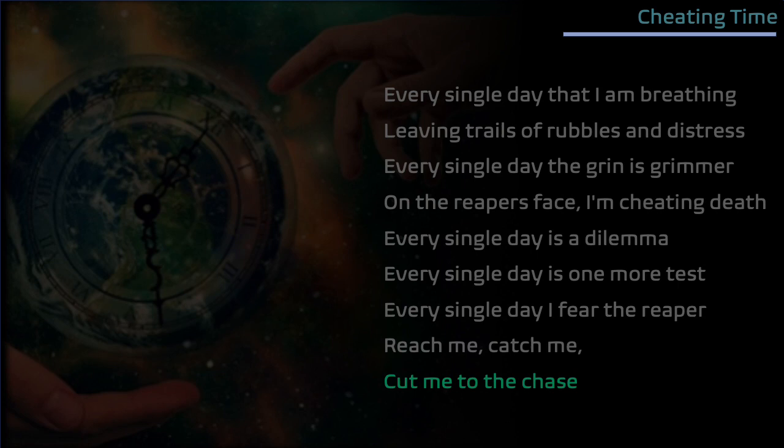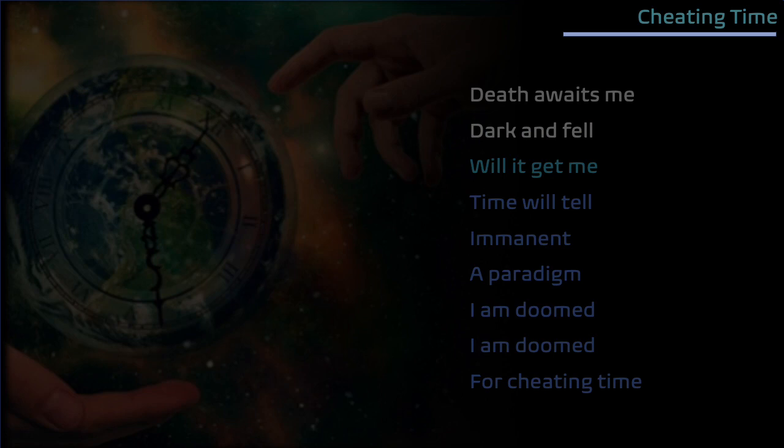Death awaits me, dark and fair, will it get me, time will tell. In a moment's paradigm I'm doomed, I'm doomed for cheating.